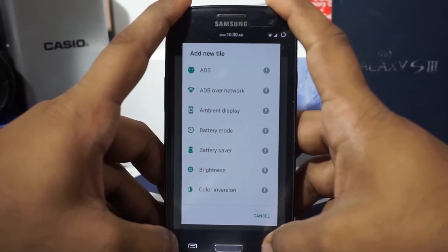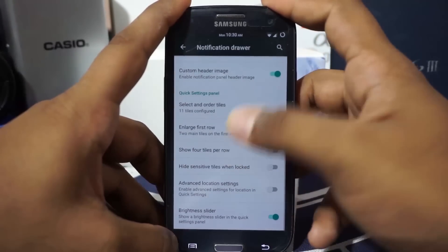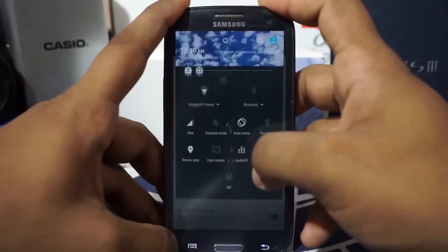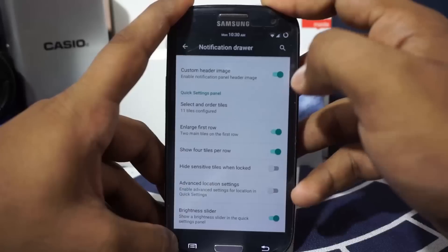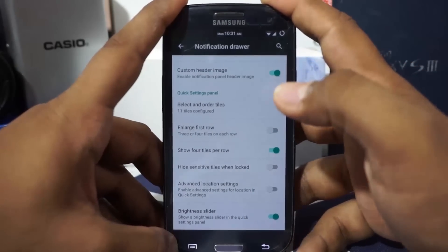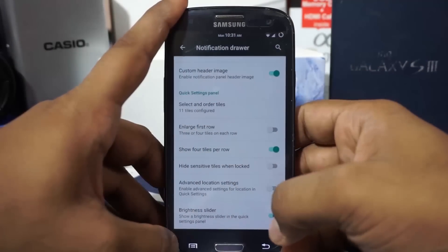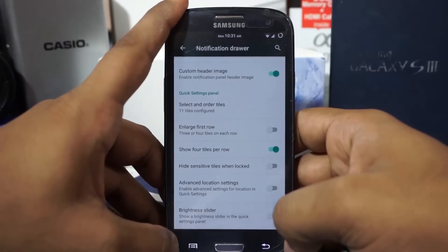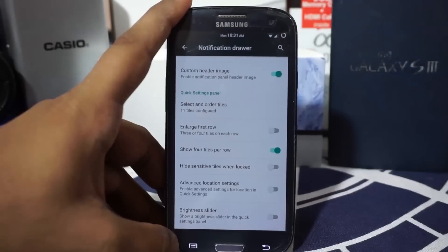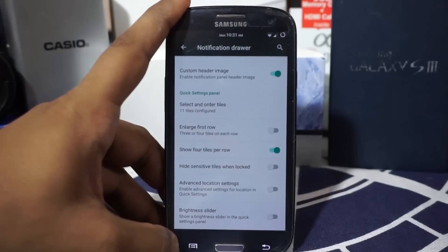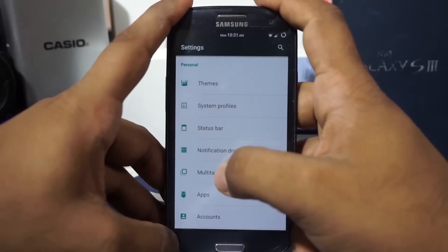A custom header image can be enabled that changes according to the time of day. There are a lot of Quick Settings tiles and options to customize them, including a compass tile. You can show four tiles per row instead of the normal three, collapse the first two rows to fit more tiles on one page, and disable the brightness slider in favor of sliding across the status bar for brightness control.